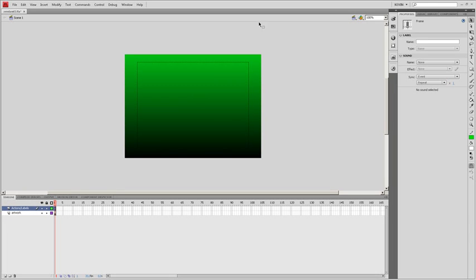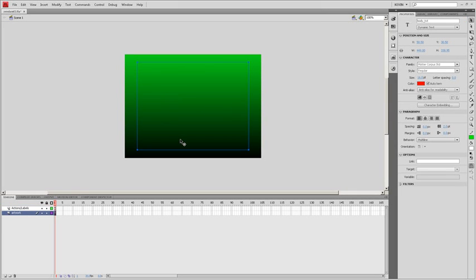We got the stage. We have a gradient on it and we have a dynamic text field, and the dynamic text field has an instance name of body underscore TFT.